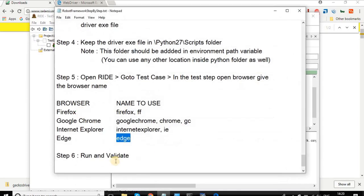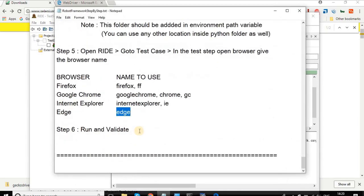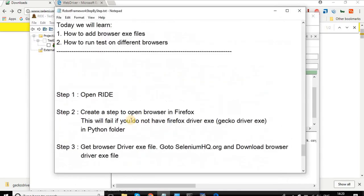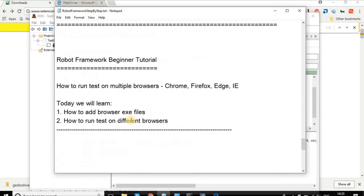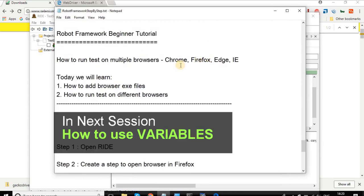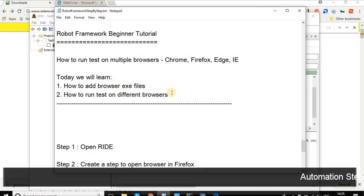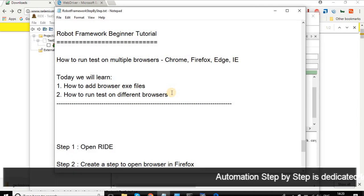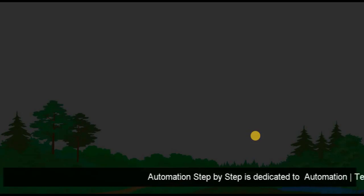We have done this and the final step run and validate we have also done. This is how we can run our test cases on any browser within Robot Framework. In the next session, we will learn more about different features of test case, test suite, and we will start looking into variables and keywords. I hope this session was useful for you. Thank you for watching.